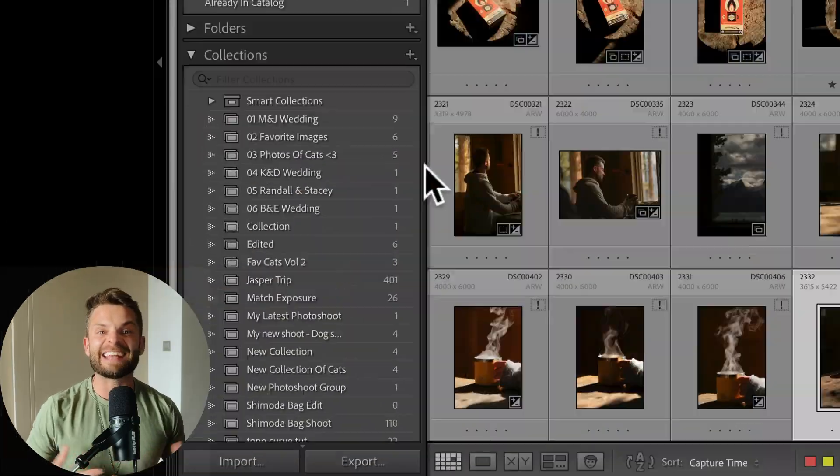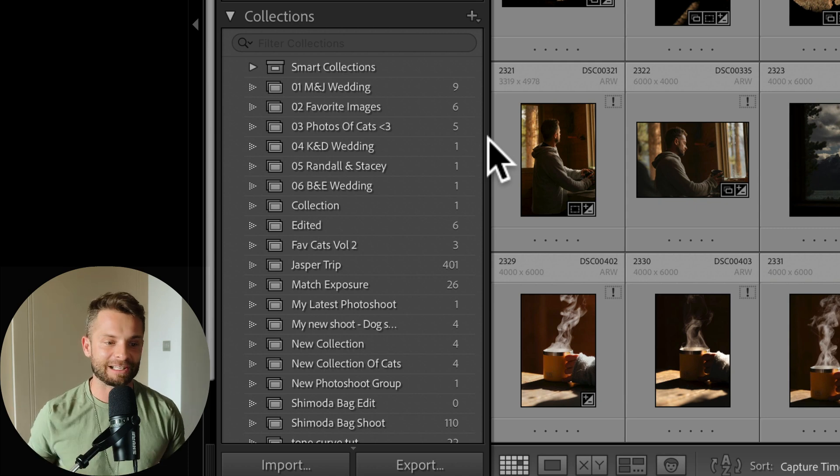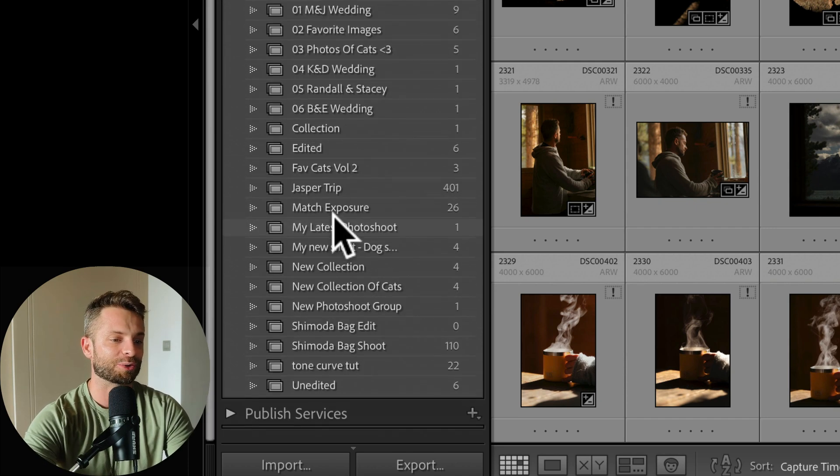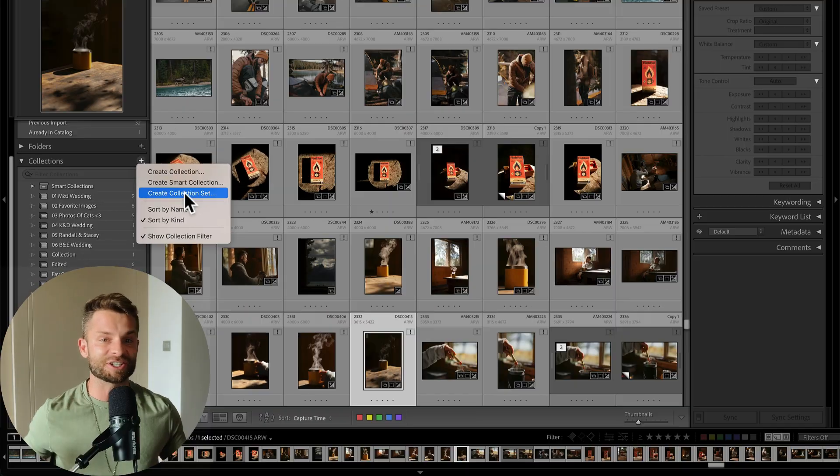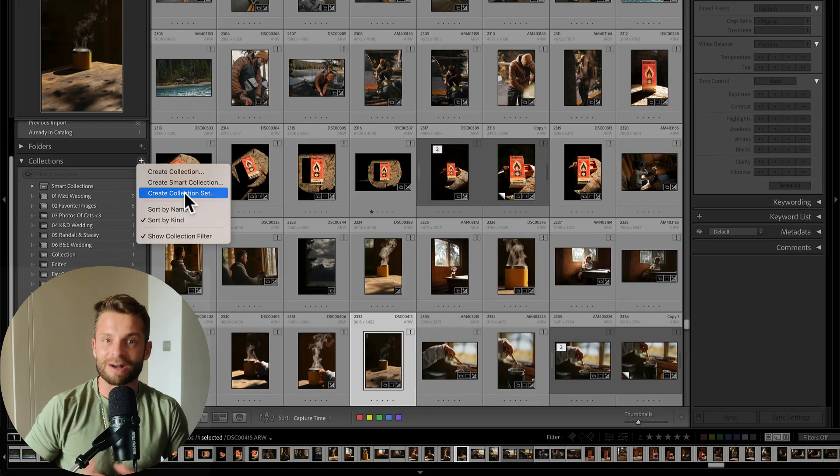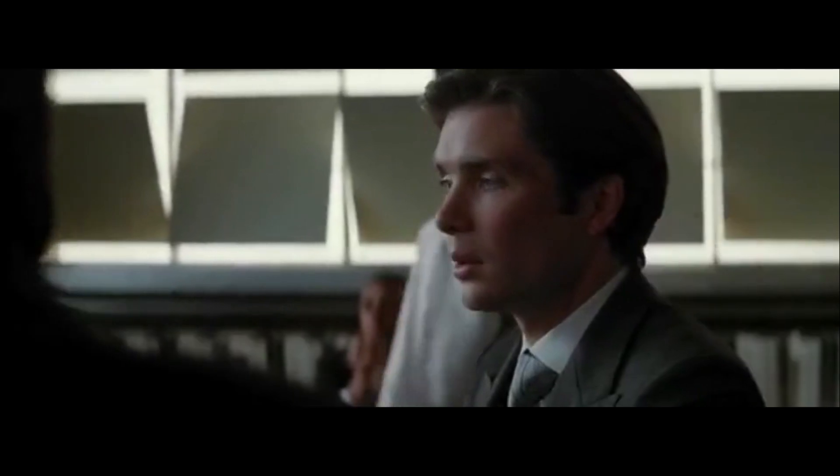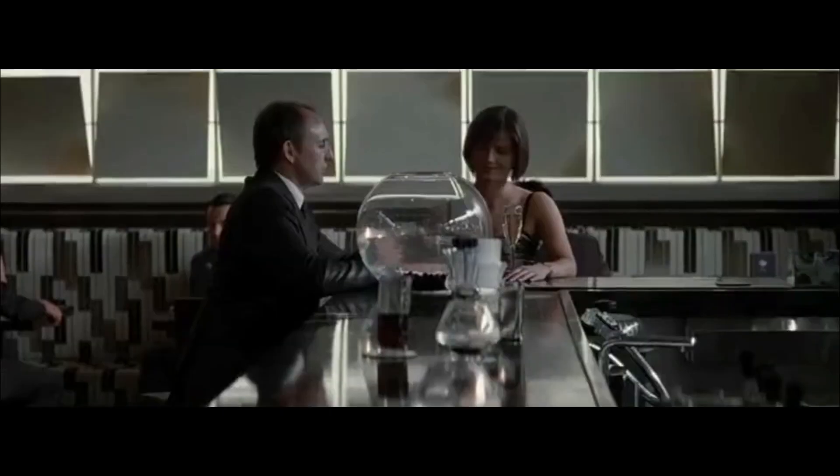So at a certain point after creating collections for every photo shoot, you might find you have a ton of collections going on and it's just getting a little bit hard to organize that. Well, that's actually what collection sets are for. Collection sets are just collections of collections. I know. It's like inception. None of this is real. You're in a dream.